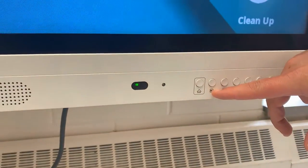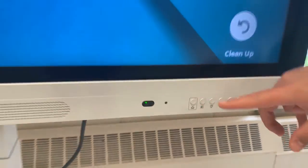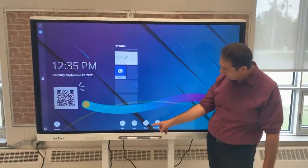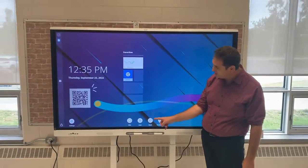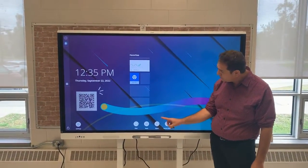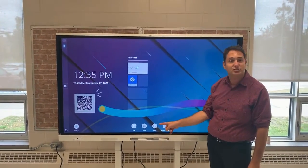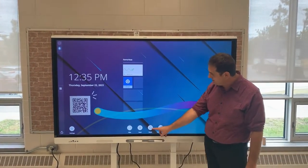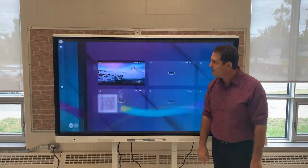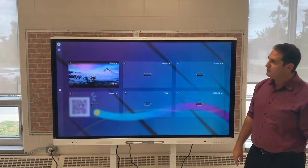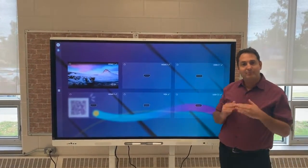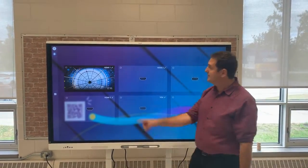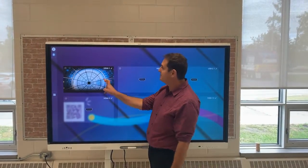You can actually touch the input button on the screen as well. I'm going to touch the button here on the screen. Right now the only thing that I have plugged into the HDMI port — HDMI 1 — is the Chromecast.